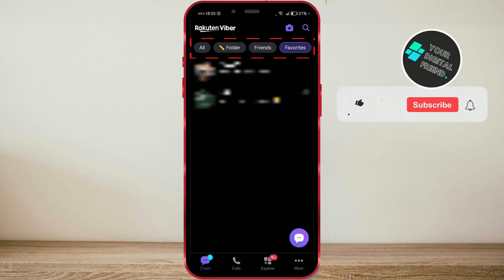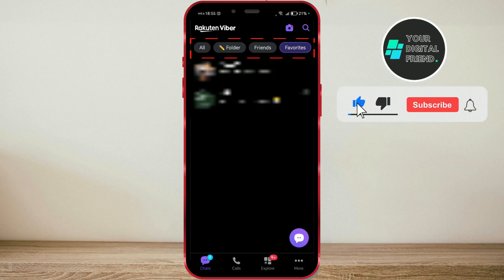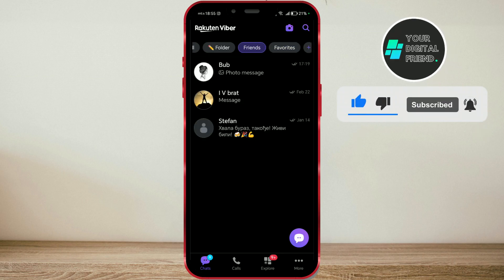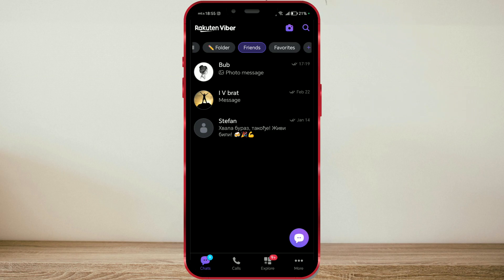As you can see, I've created folders for friends and favorites. I like this feature and will use it in the future. I'll show you how to create folders and organize your chats.